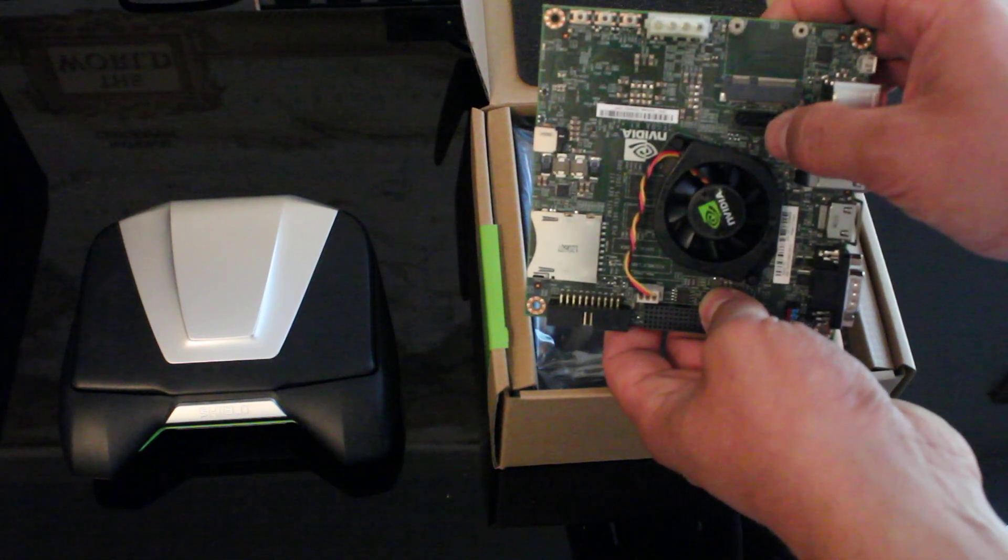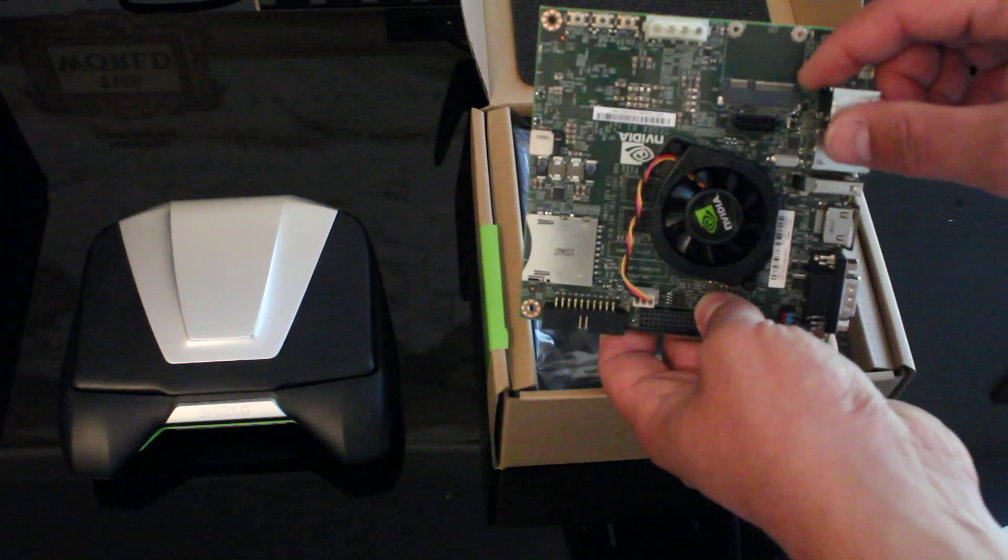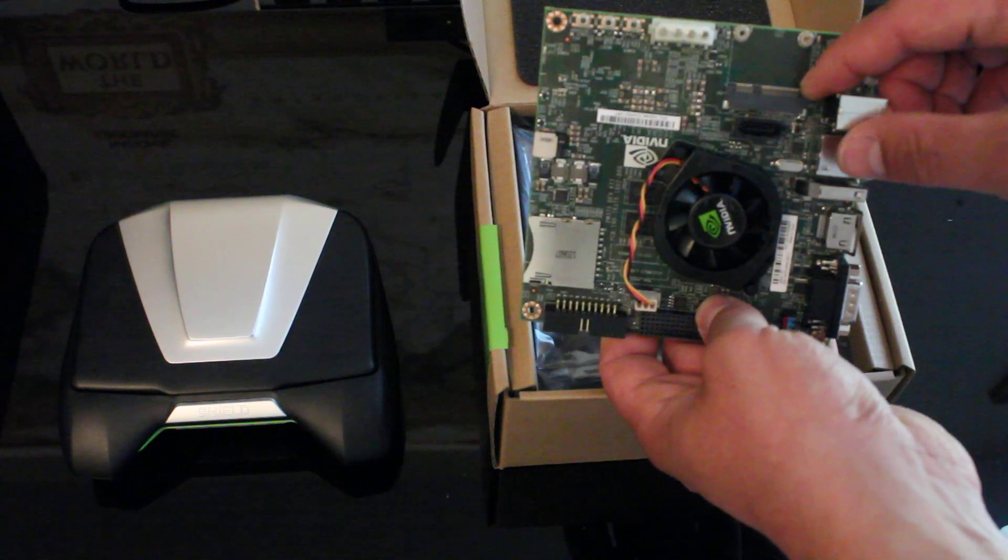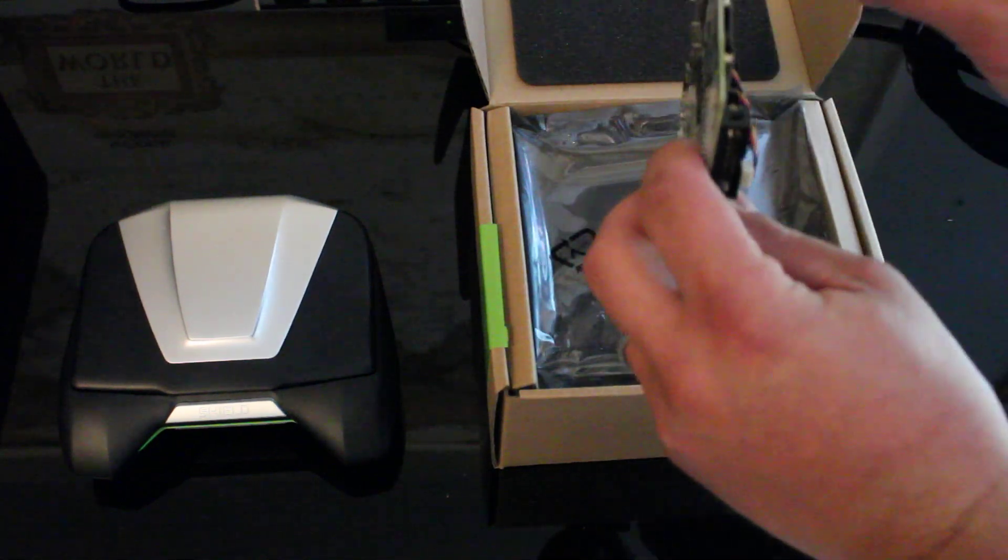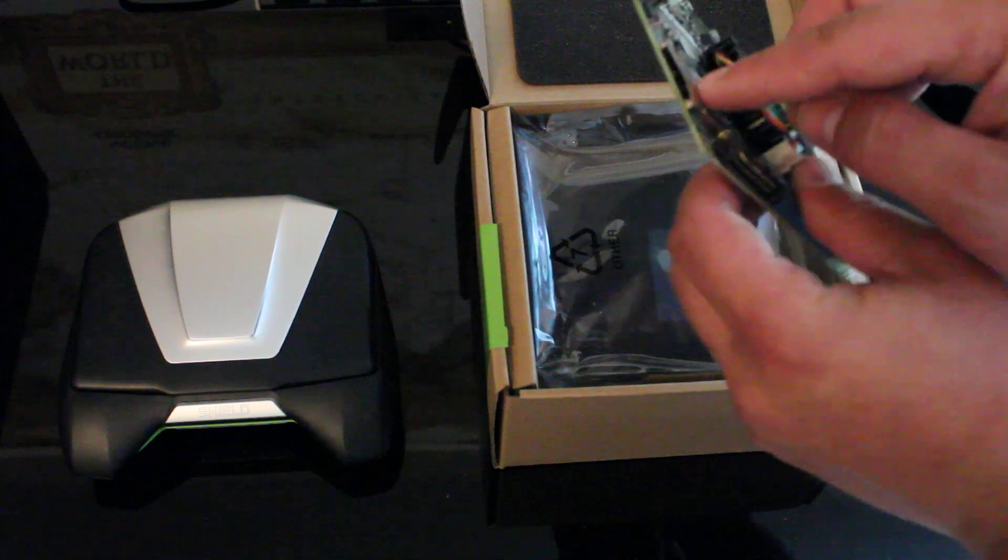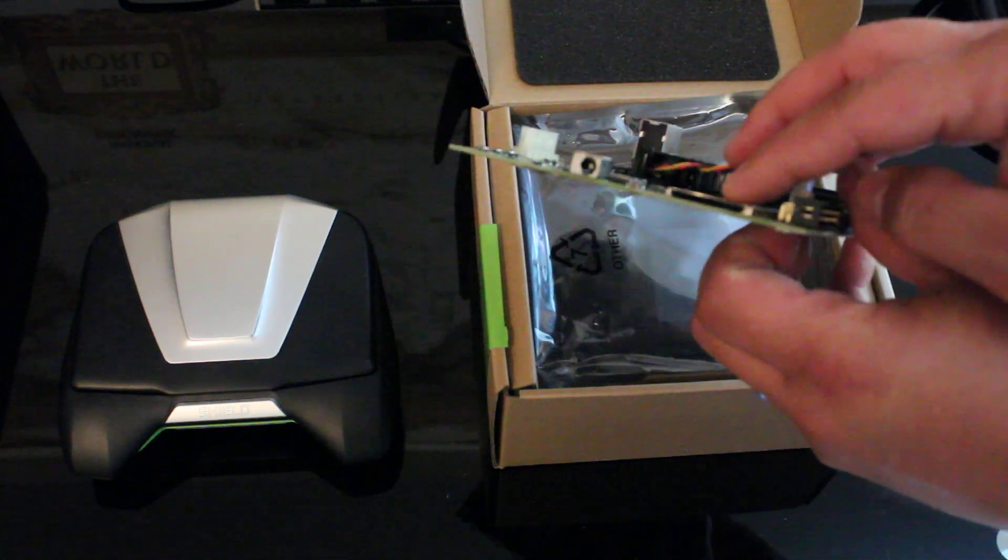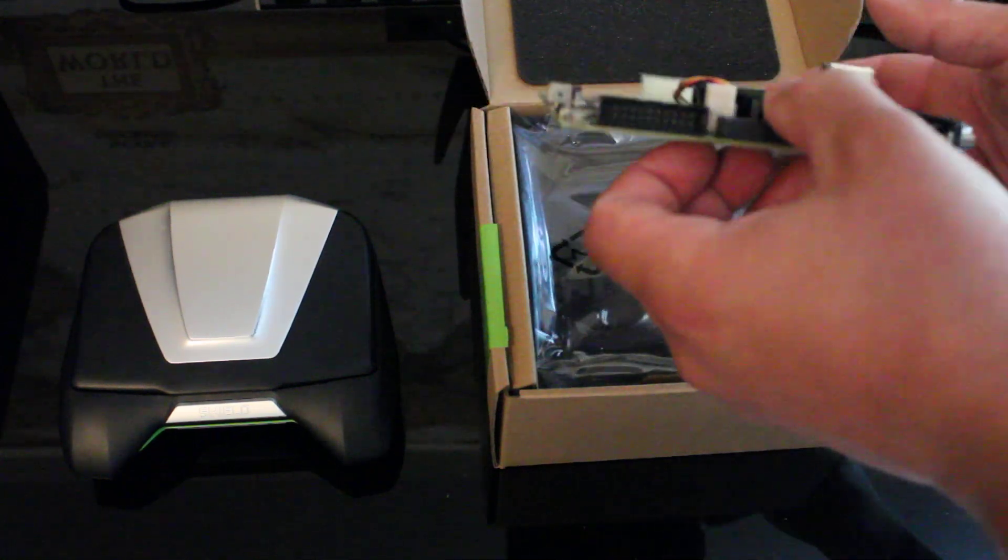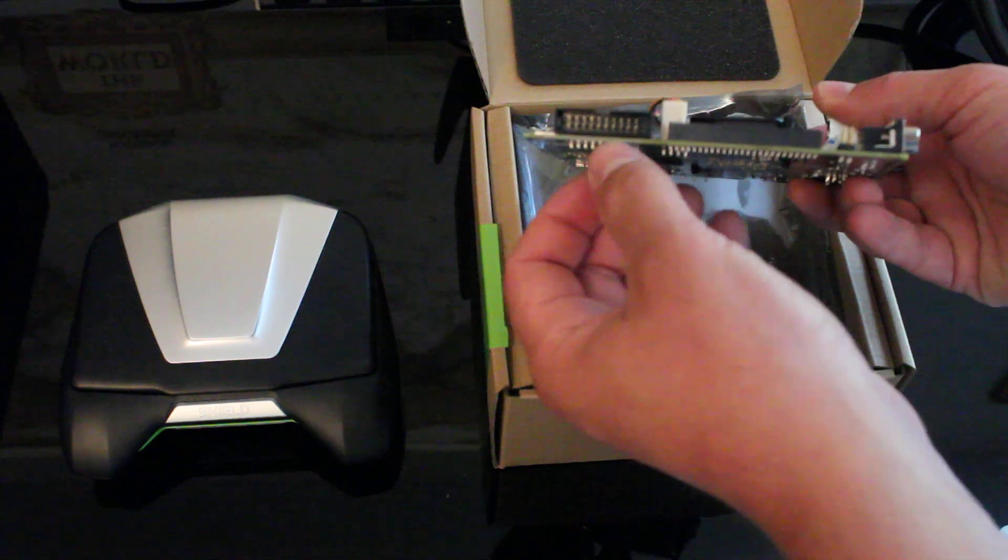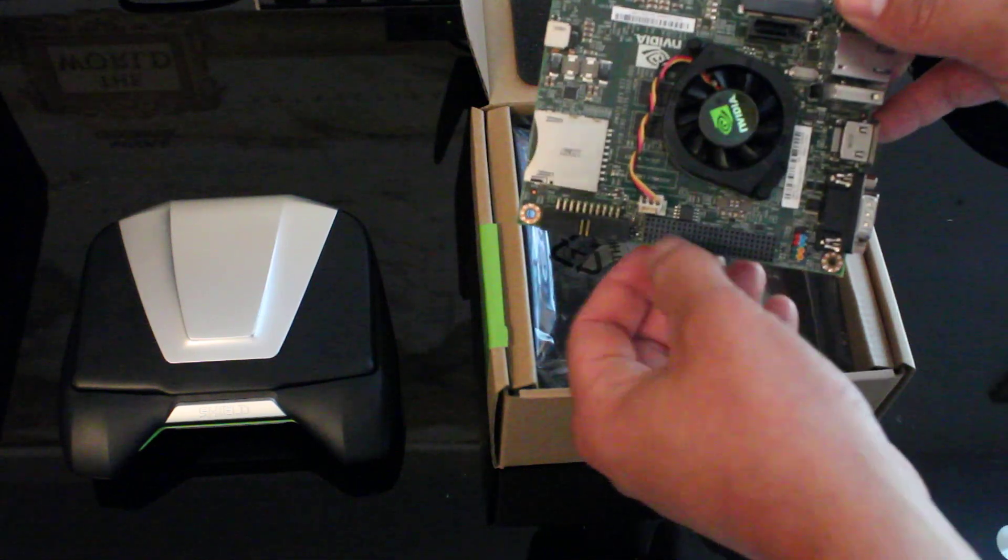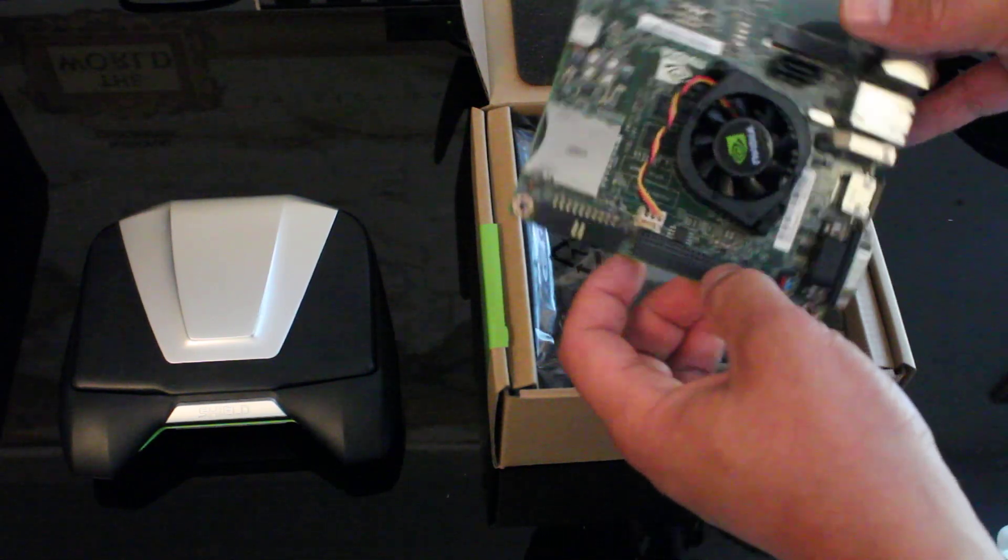The SATA port's right here. You've got some sort of expansion PCIe type expansion slot here. Your power input here. SD card fits right there. JTAG header for hardware debugging. And then you've got your IO here as well.